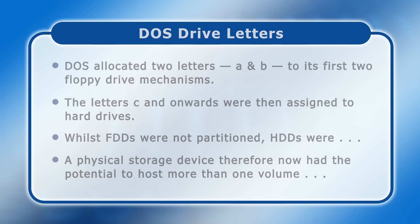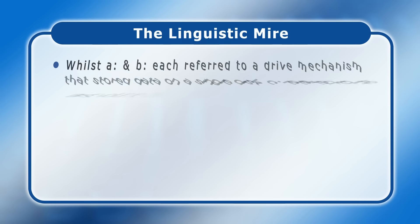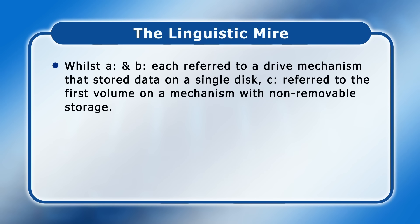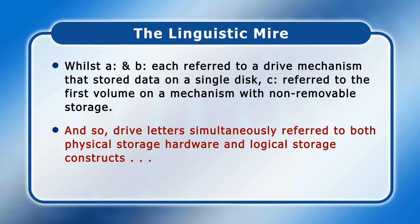This is where things got messy, as whilst A colon and B colon each referred to a drive mechanism that stored data on a single disk, C colon referred to the first volume, the first formatted partition, on a mechanism with non-removable storage, and so drive letters were simultaneously used to refer to both physical storage hardware and logical storage constructs.